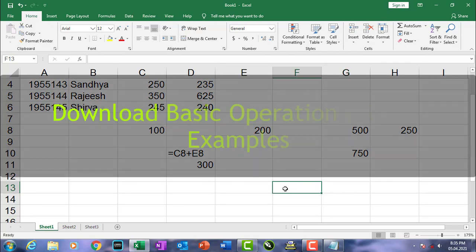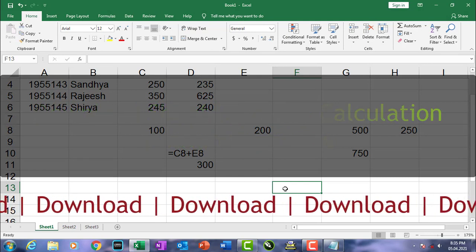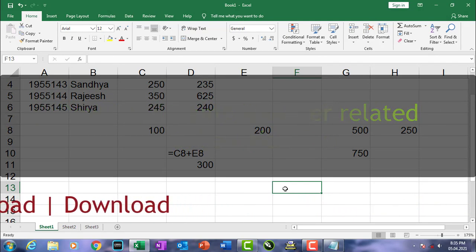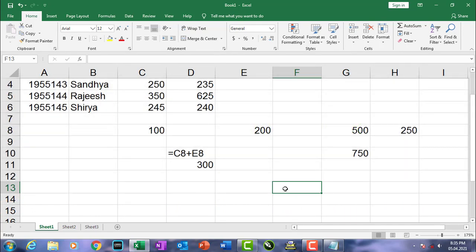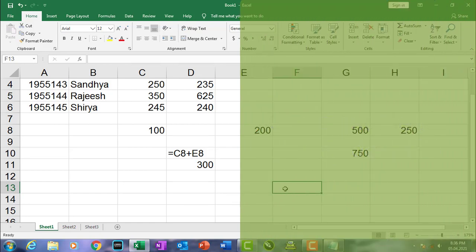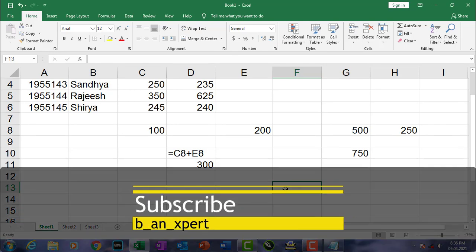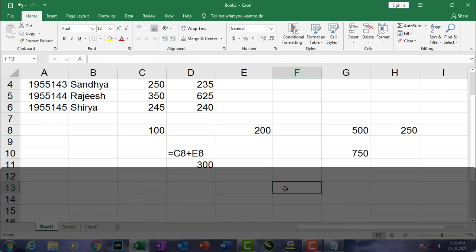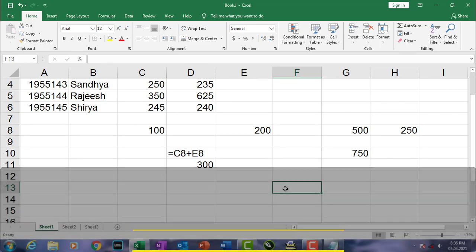In the description box you can find examples related to basic operations, sheet-by-sheet calculations, and Name Manager — download and try them in your system. If you have any doubt, please comment. I'm winding up from the third part of the Microsoft Office Excel complete tutorial. If you like this video, please subscribe to my channel and click the bell icon to get notifications when I upload new videos. See you in the next part, bye!